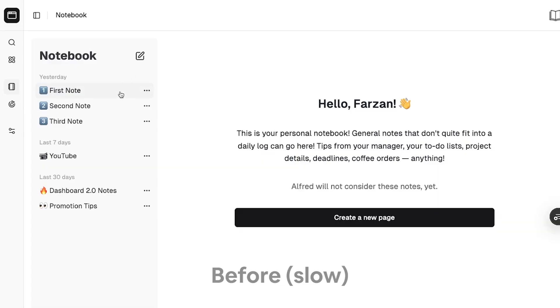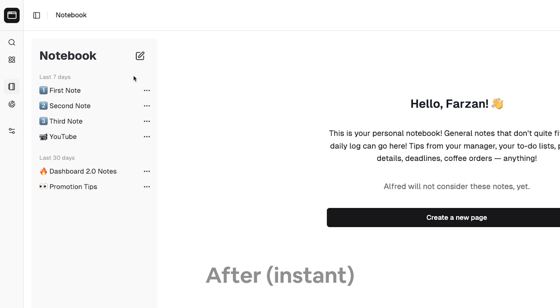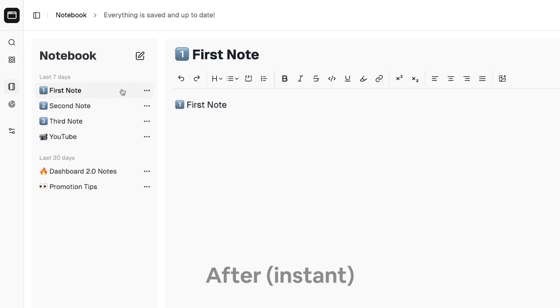In this video, I'll explain exactly how I improved my app's navigation from this to this.